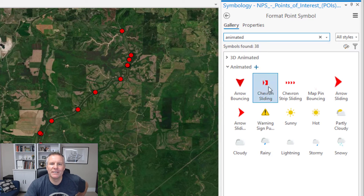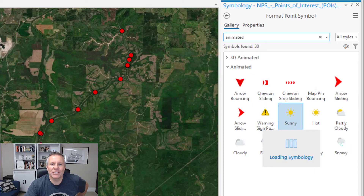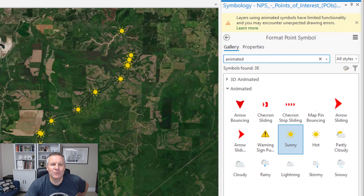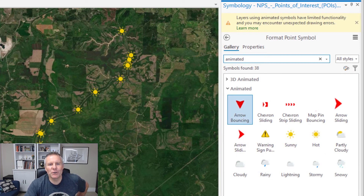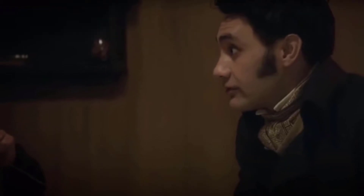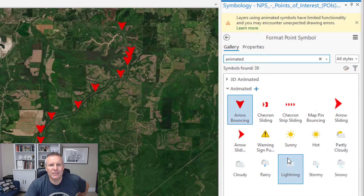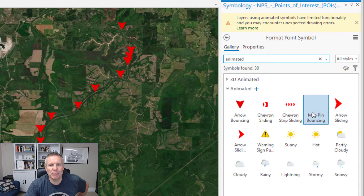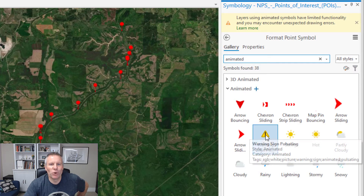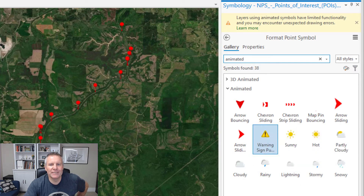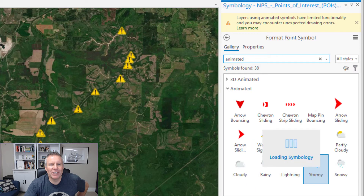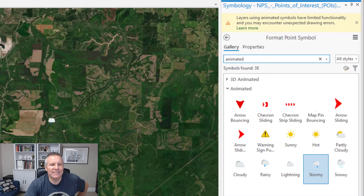You can see there are 3D and 2D options. You can change it to a sun that has rays spinning around it, an arrow bouncing which is kind of cool. There's a map pin that bounces, a warning sign that pulses, stormy clouds with rain, and even lightning too.